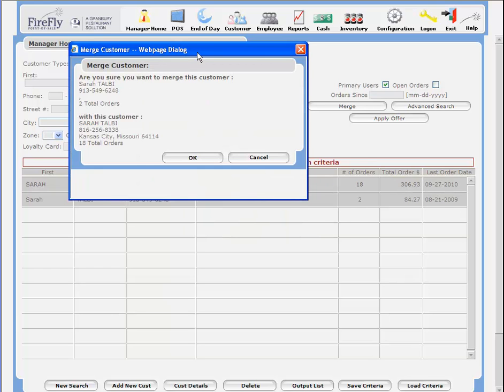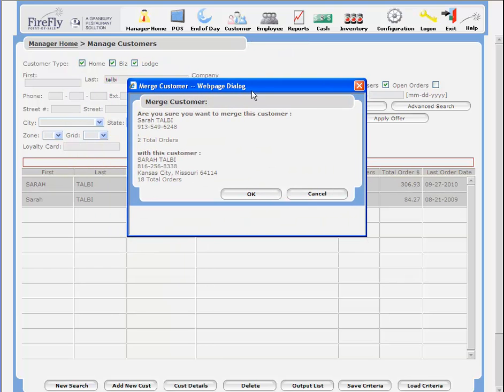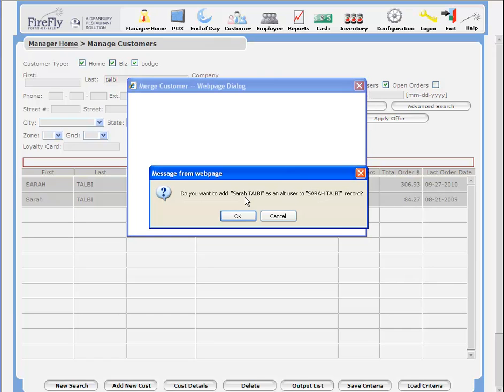It will prompt you to be sure you wish to merge these customers. Click OK.